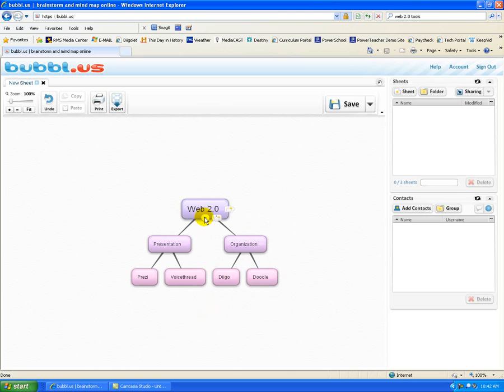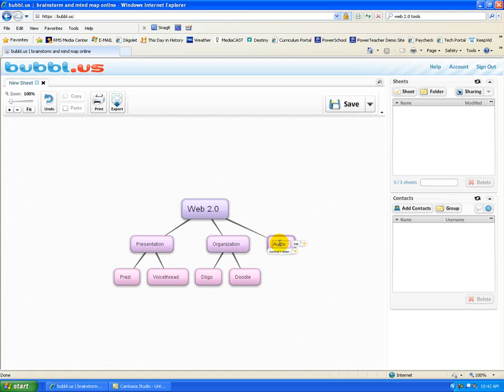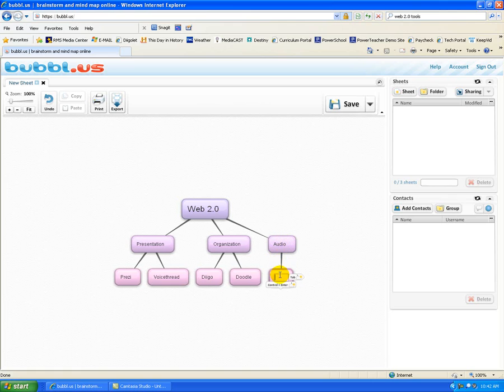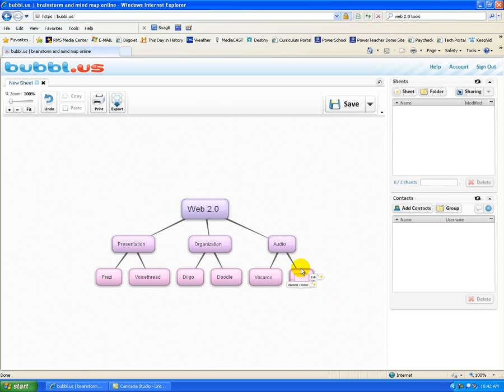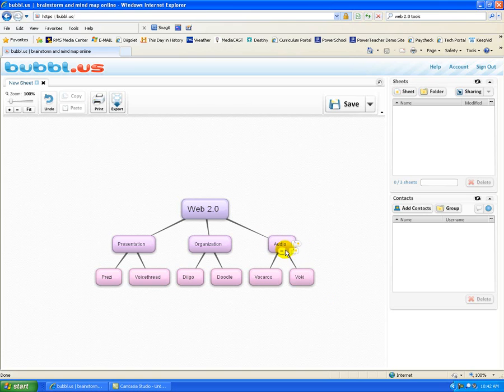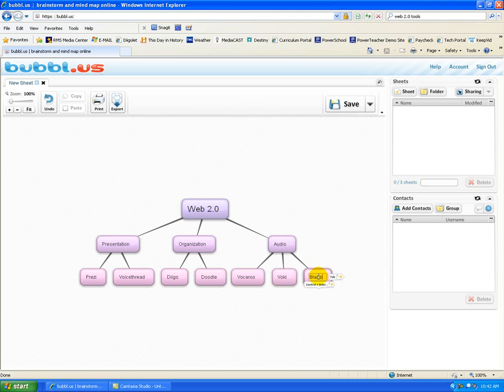I'm going to add one more child. And it's just moving them over for me. And this time it'll be Audio Web 2.0 tools. And all I have to do is create the new child bubble again. Vocaroo is certainly one of those audio tools that I've shared with you. I'm going to create an additional child for Vokey. Vokey is a website where you can create your own avatar. And let's just add one more. Blabberize is a fun one.